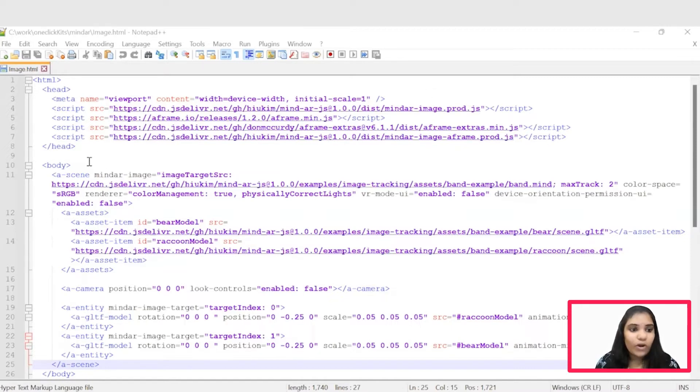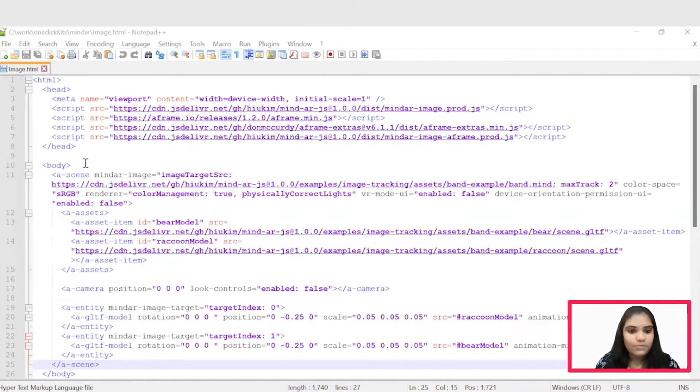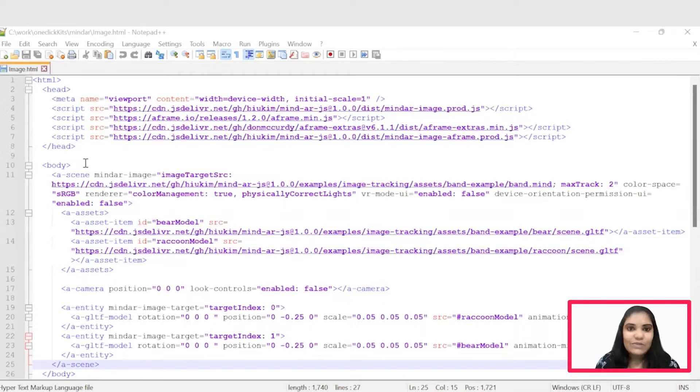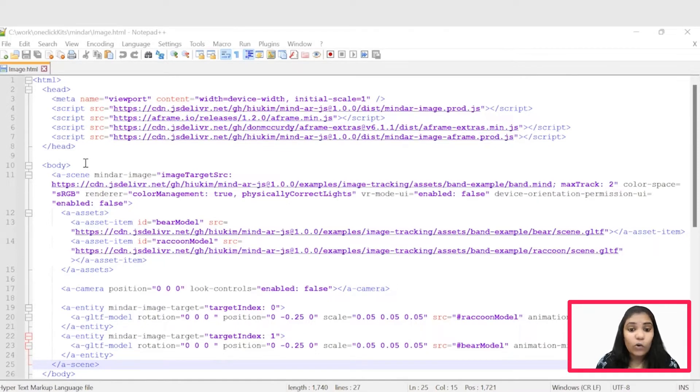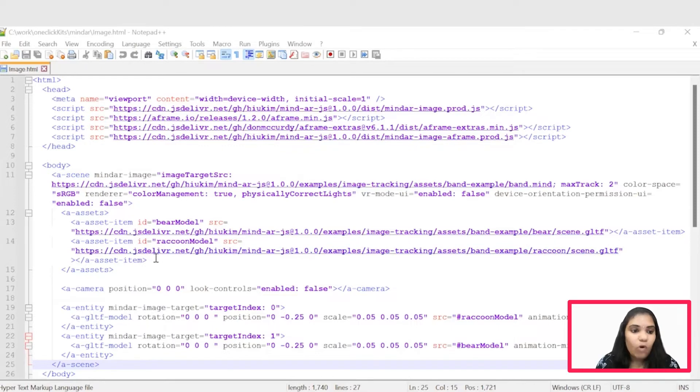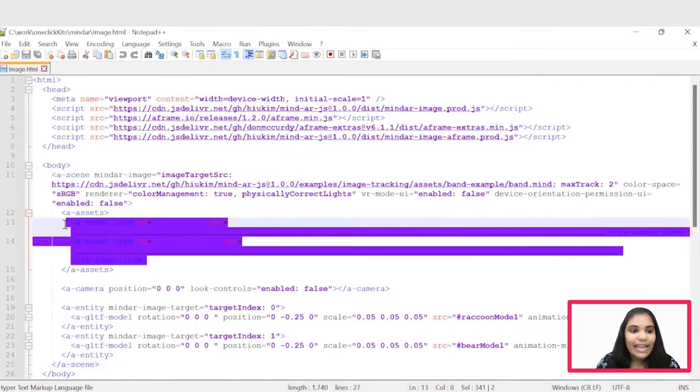Under this body tag, we can see this AScene tag. This AScene tag is a global root object and all entities are contained within the scene. The scene inherits from the entity class, which has the ability to attach the component and helps the child node to load before rendering the scene.